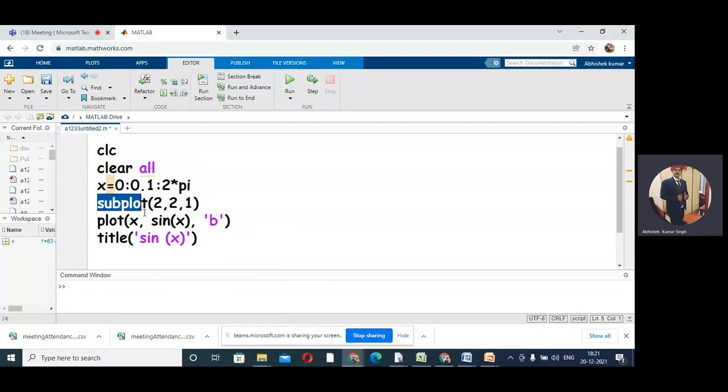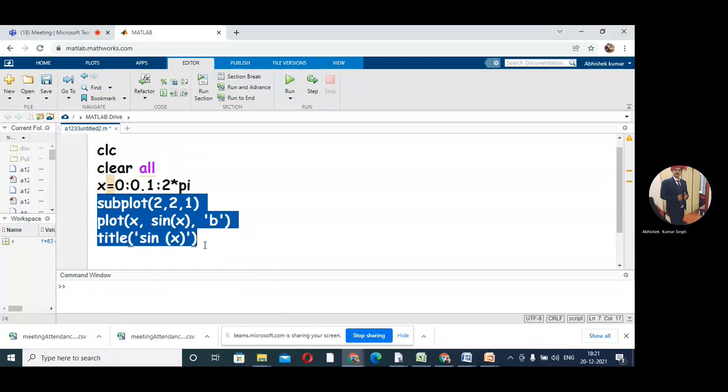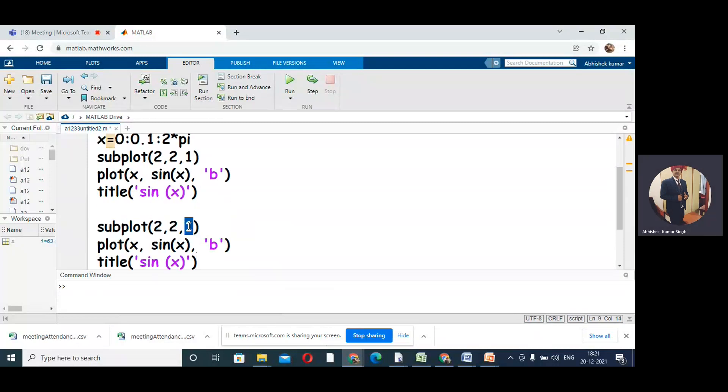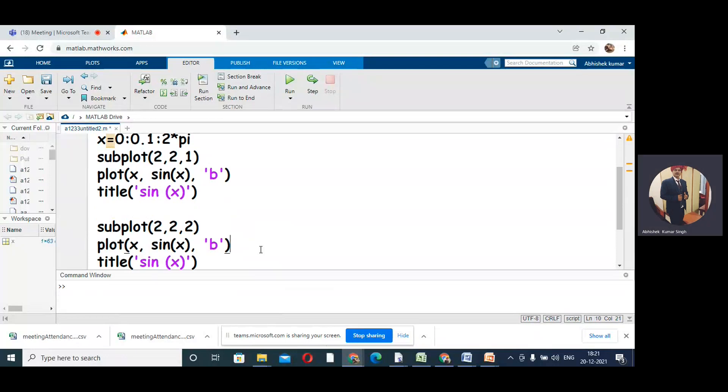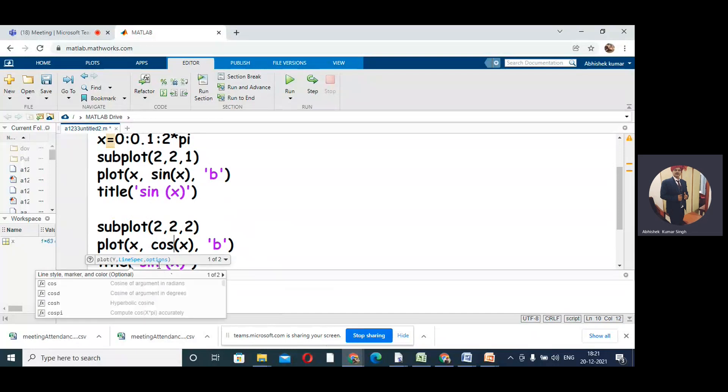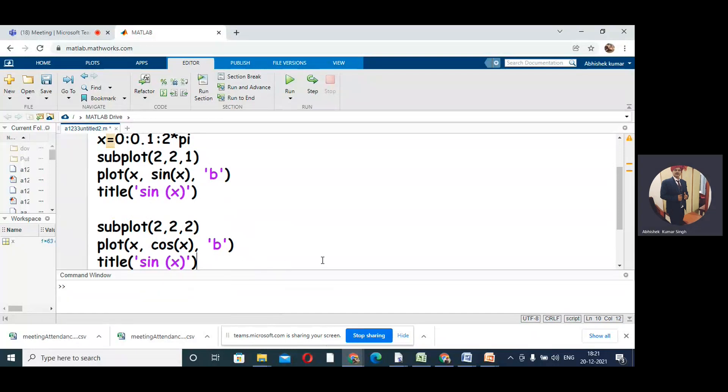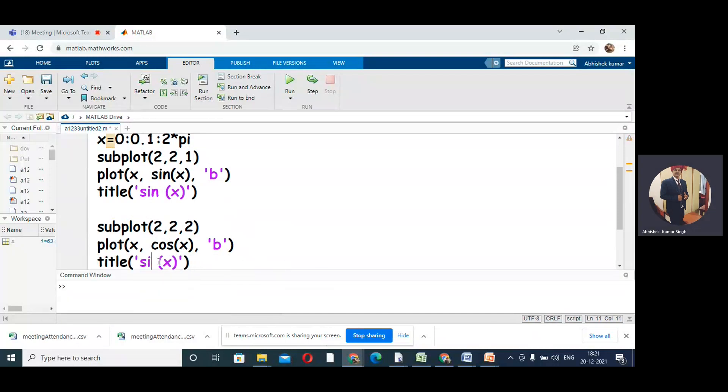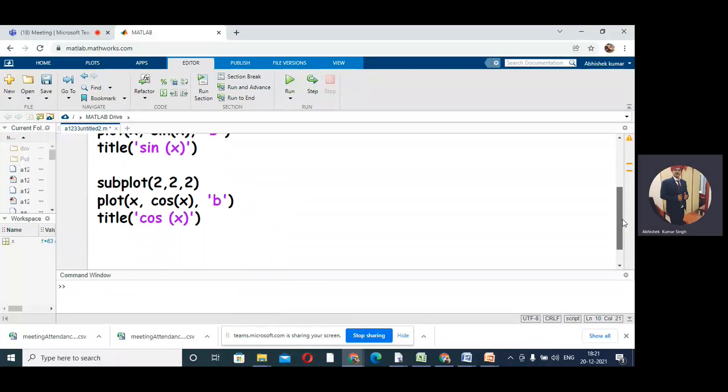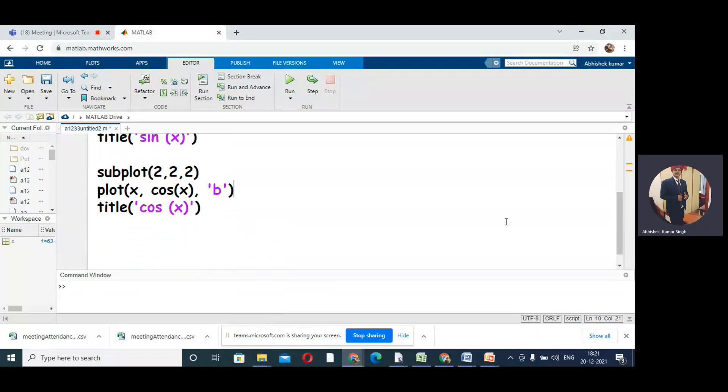In the same way we can have the second graph also. What we need to change is subplot(2,2,2) - the second box. Let us have cos(x) in the second box, so I will change sin to cos, and the title also I will put cos(x). This second box in 2 by 2 will have cos(x).